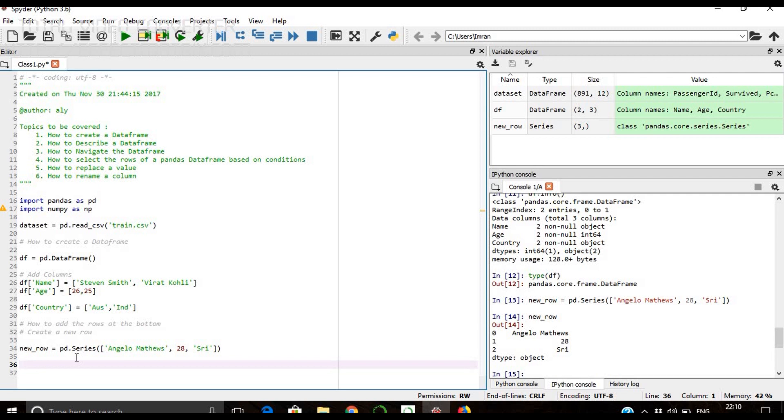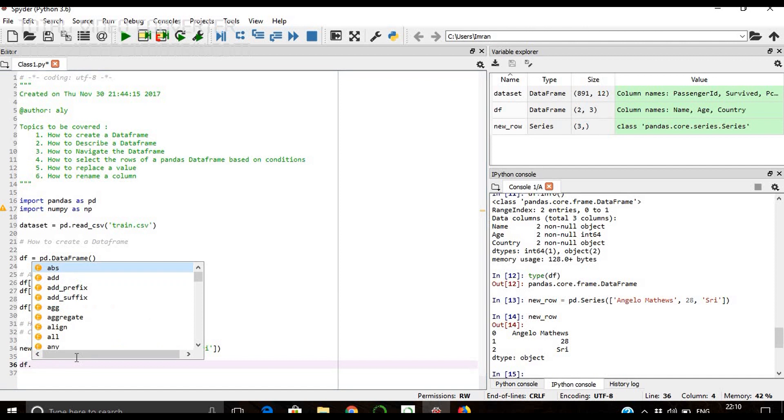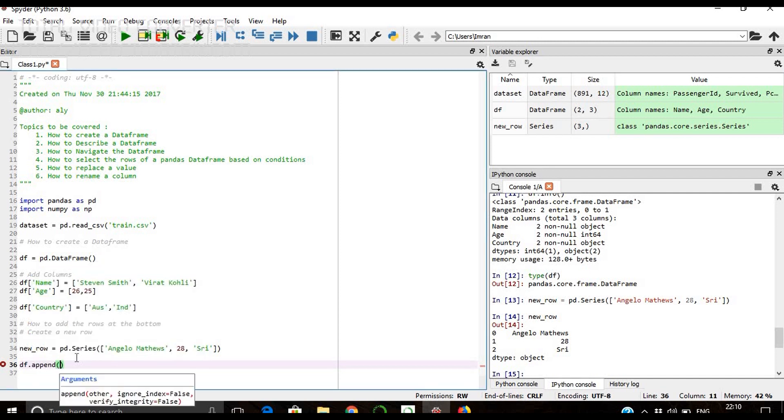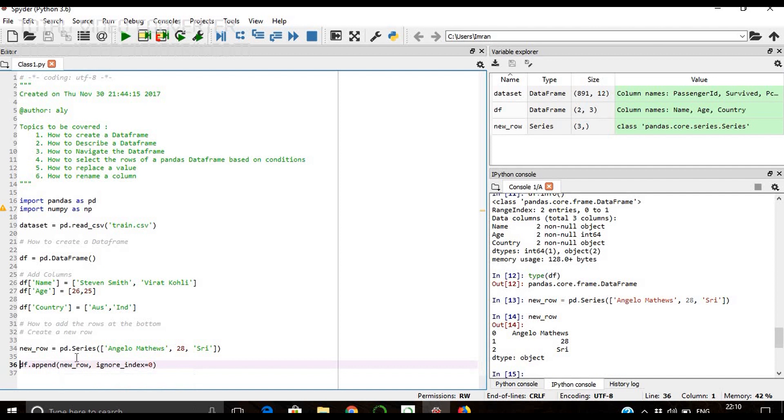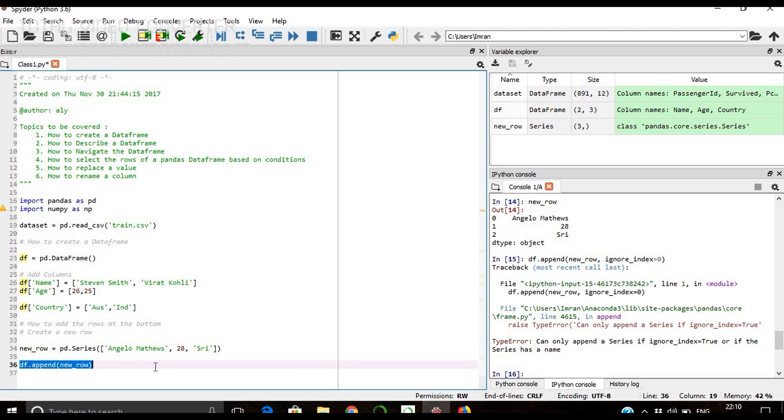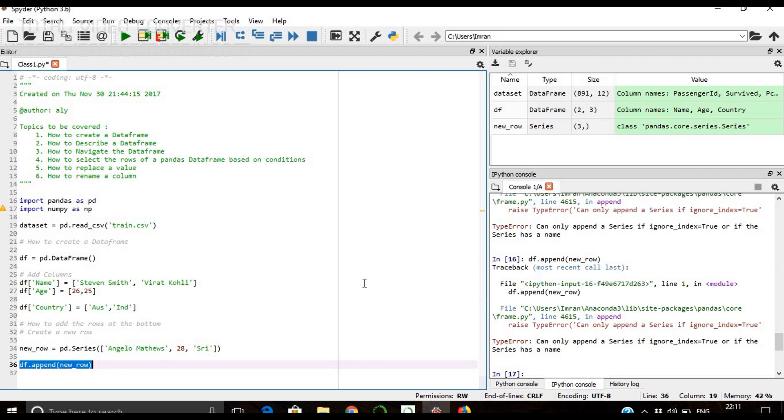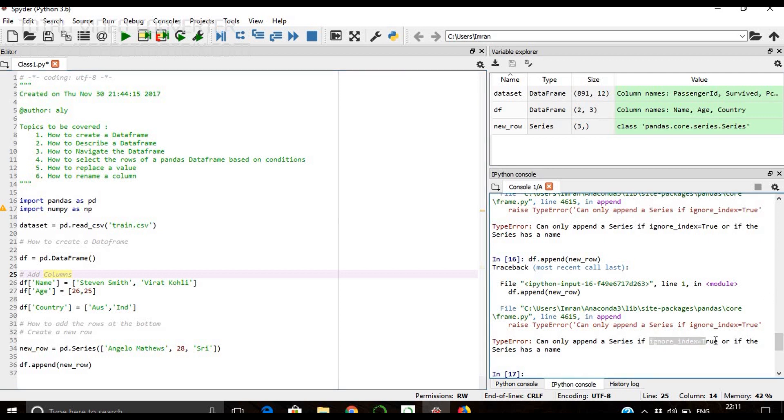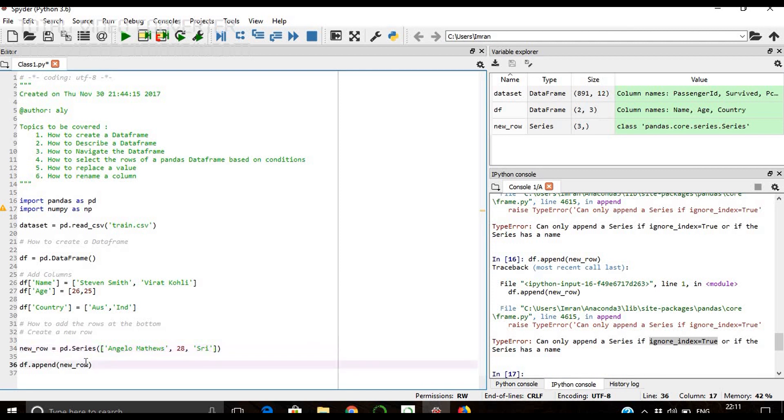Now how to add it in our df pandas dataset? That is simple: df.append. Append means adding the row at the bottom or at the last of your dataset. So append new row, comma, shift end, Ctrl+Enter. We can see here we can only append a series if ignore_index equals true. So we'll take this ignore index parameter and give ignore_index equals true.